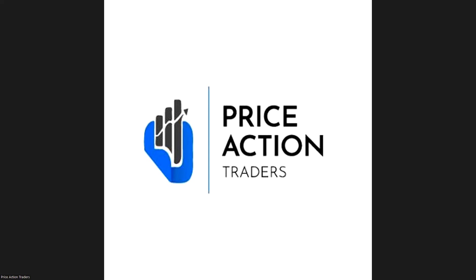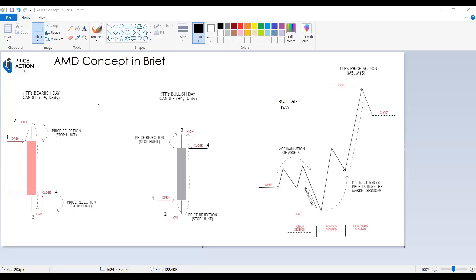I want to show you the AMD concept in brief. The simplified way to understand AMD — whether you like it or not — is manipulation that drives price up and down. This is the pattern that moves the market up and down, irrespective of any time frame or financial instrument.